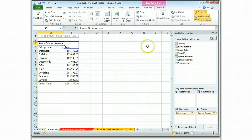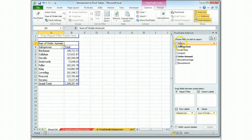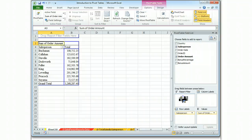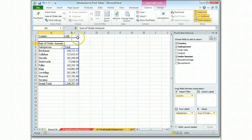So we're going to create a report filter. We do that by taking the country field and dropping it in the report filter box, and that produces a selection at the top of the report.